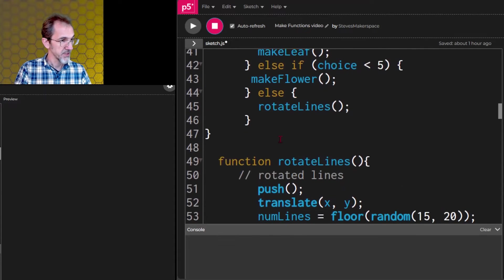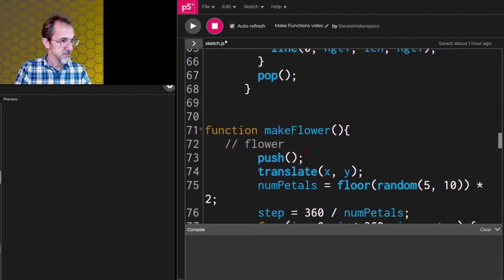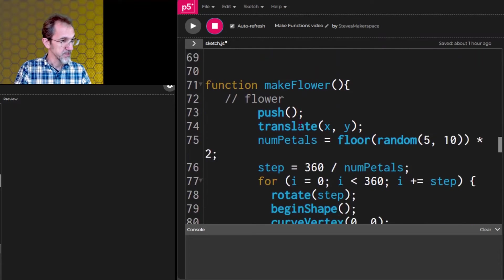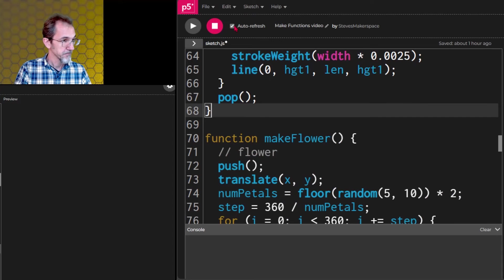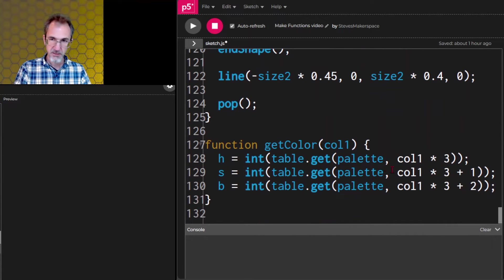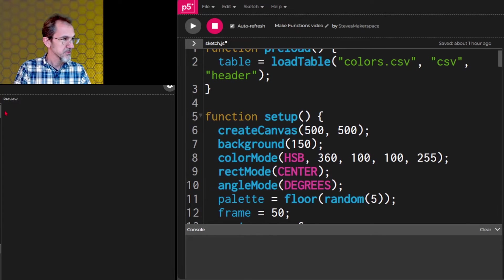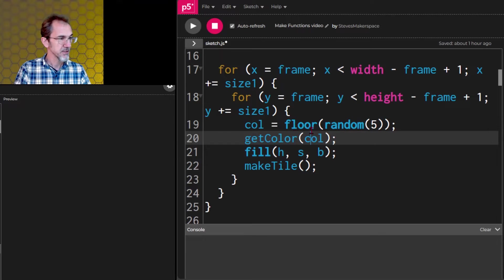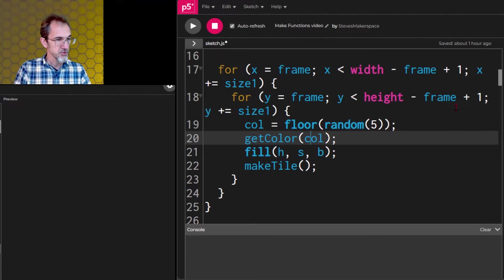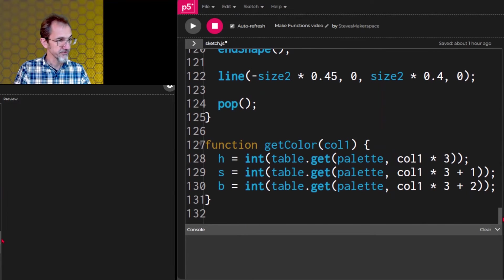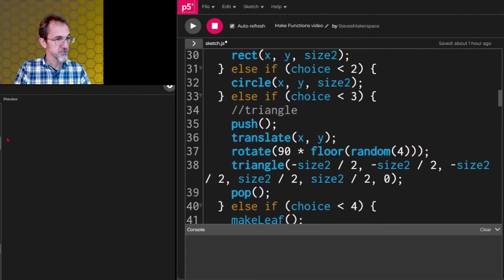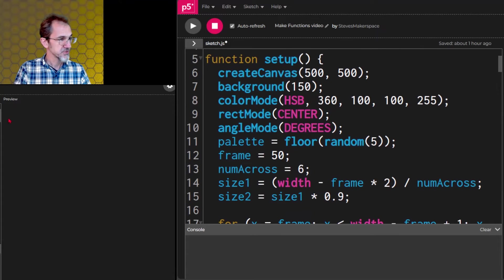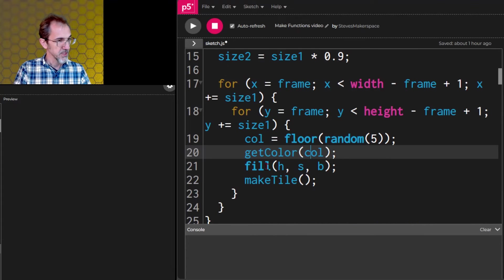And also at the bottom is our get color function. This is a function I wrote a while back. So up here in the setup right here, it's getting color. It's sending a color between 0 and 4 to the get color function. And it's coming up with values for H, S, and B. And then we can return up to this point. And then we fill with H, S, B.